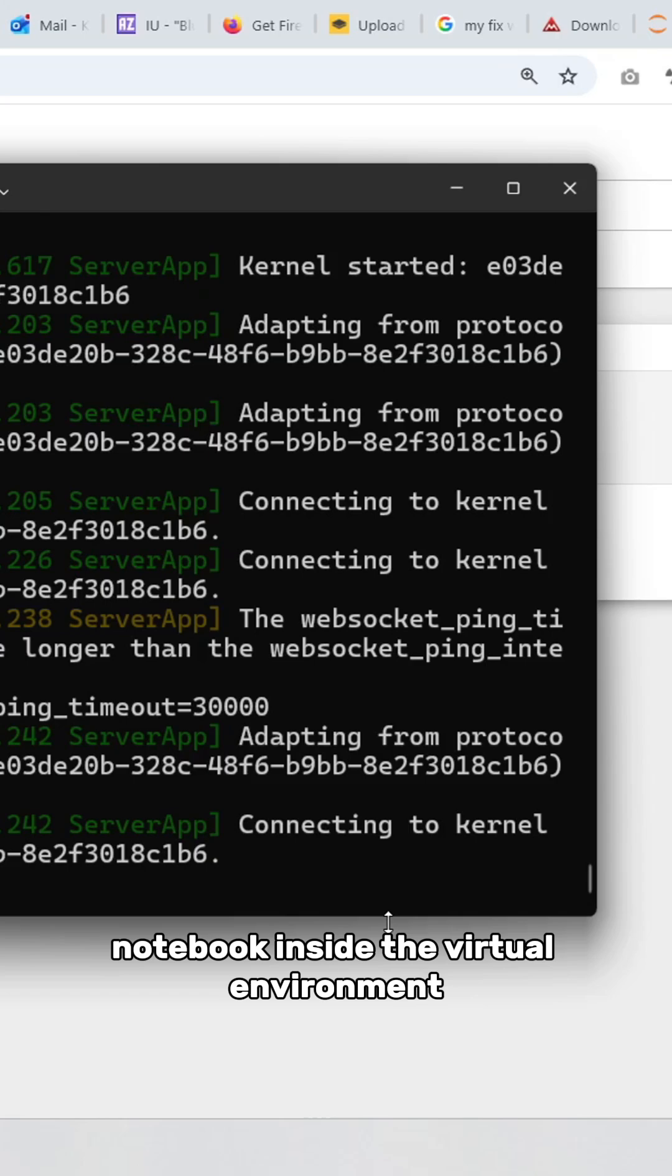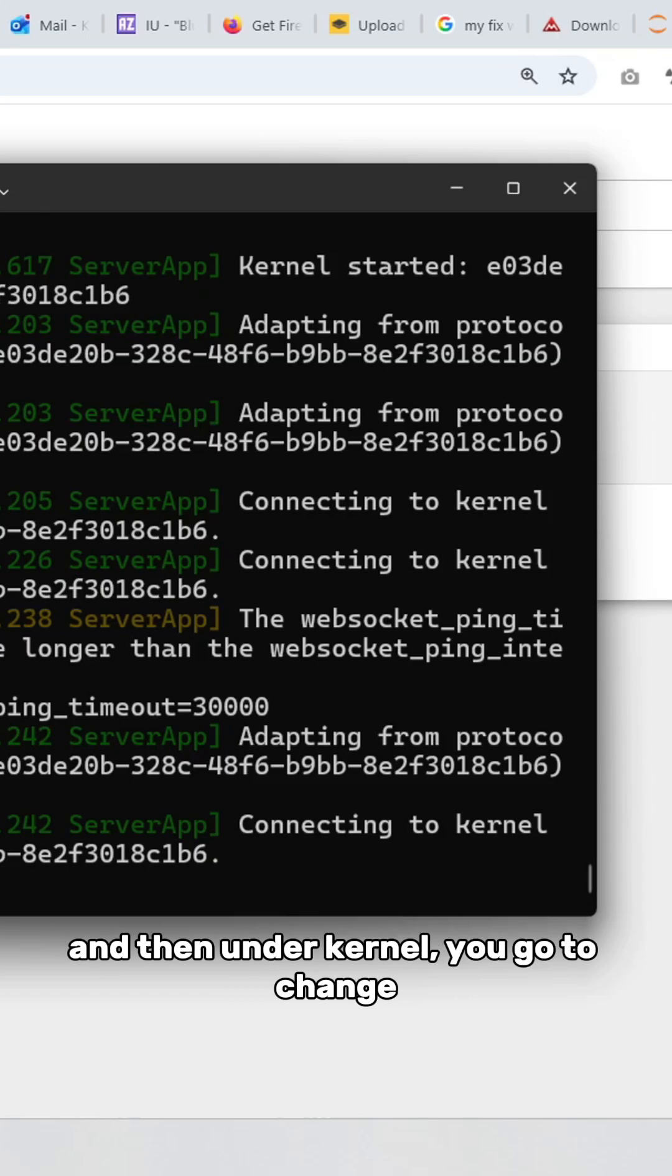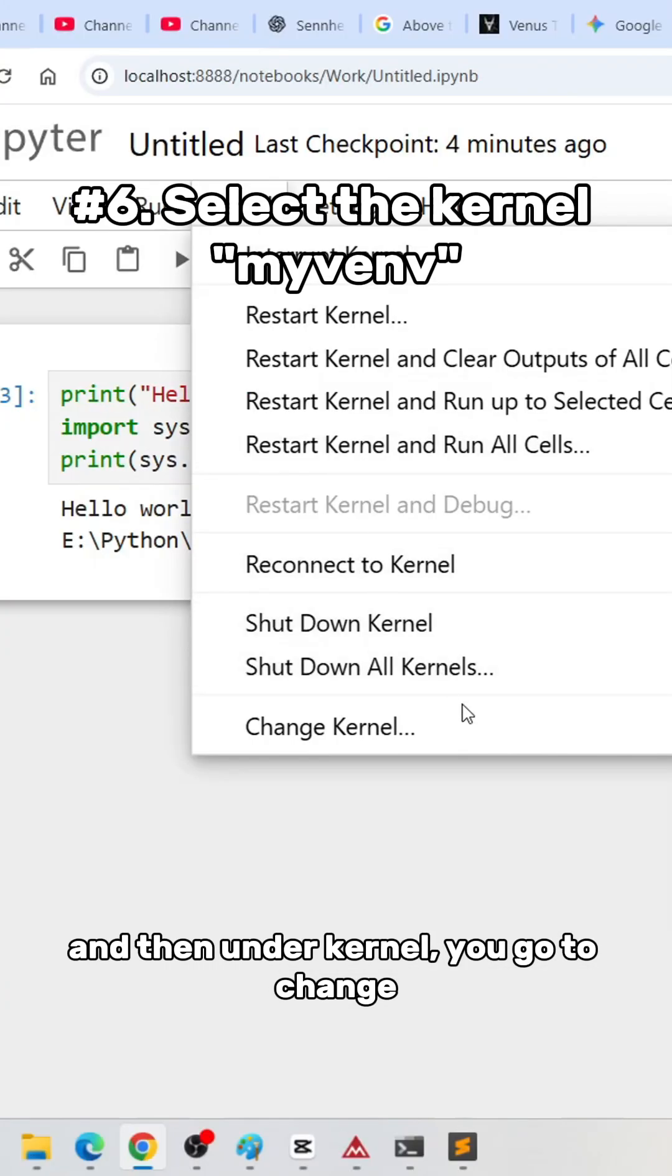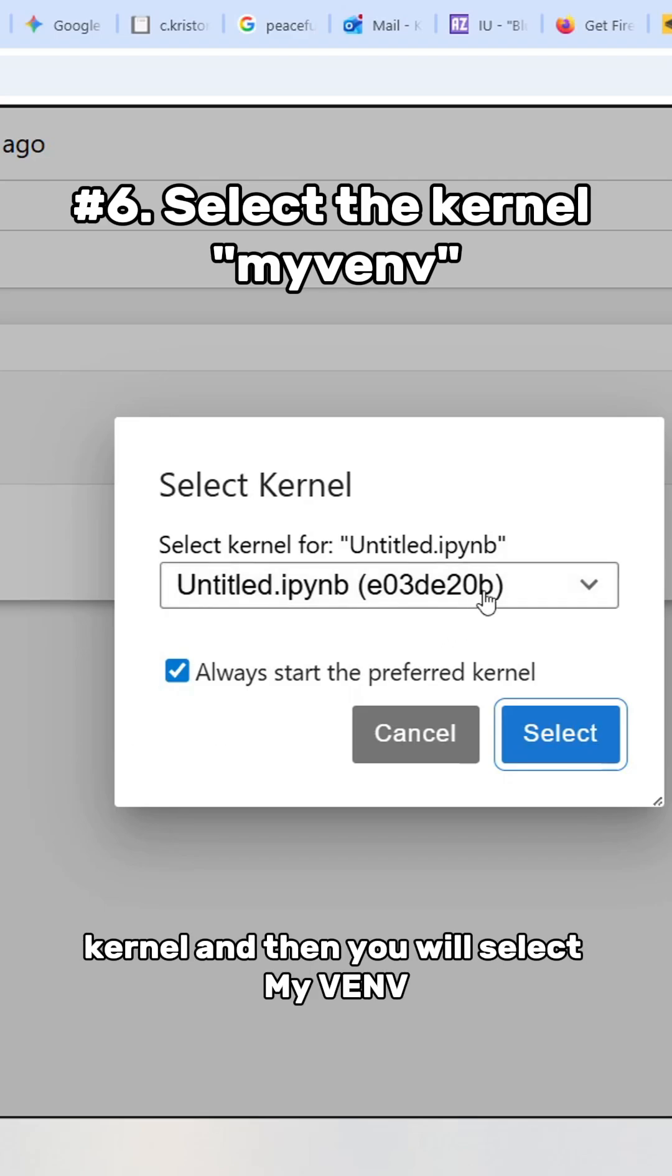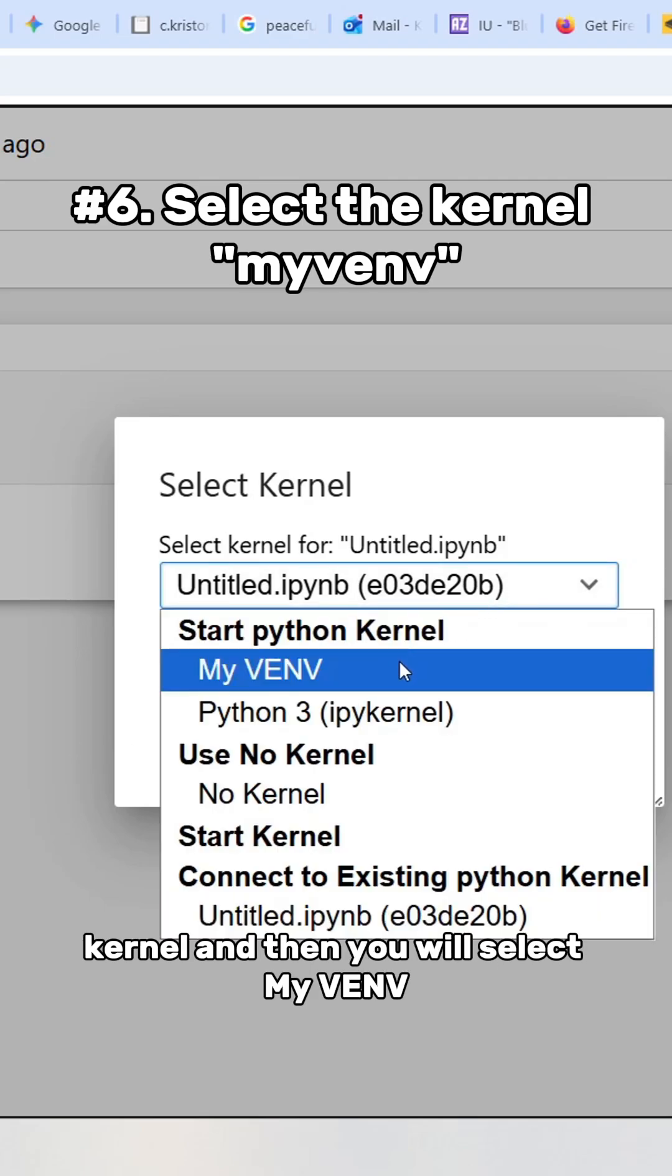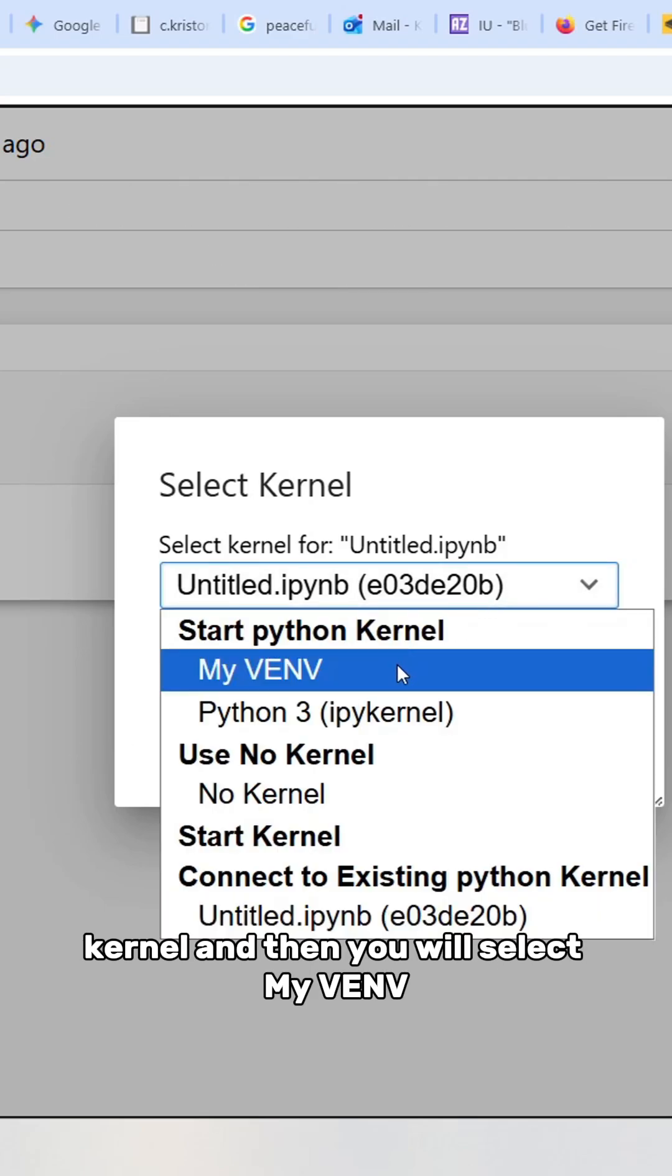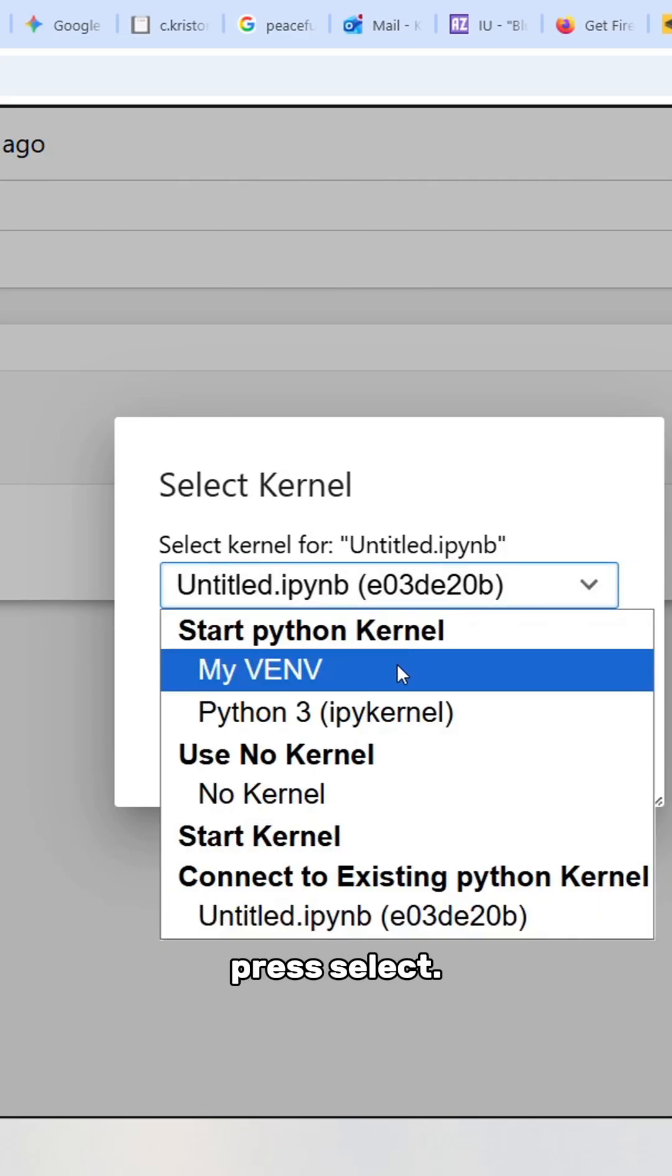Now that you've run your Jupyter notebook inside the virtual environment, under Kernel, go to Change Kernel and then select My VENV.